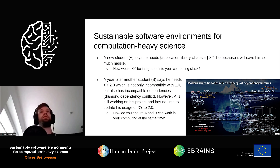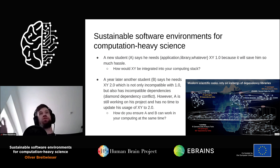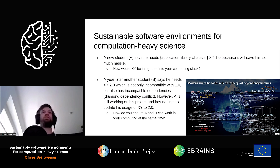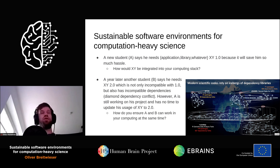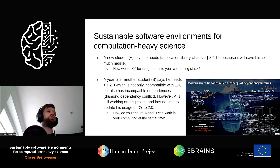A year later, another student comes and says they need the same software library, but version 2.0. We just heard that a collaborating lab also did a rewrite to version 2.0 instead of 1.0. This happens all the time — software gets rewritten with backwards-incompatible changes. Now you have one student who needs version 2.0 and another who still needs version 1.0. How do you provide both versions at the same time in a shared computing environment?